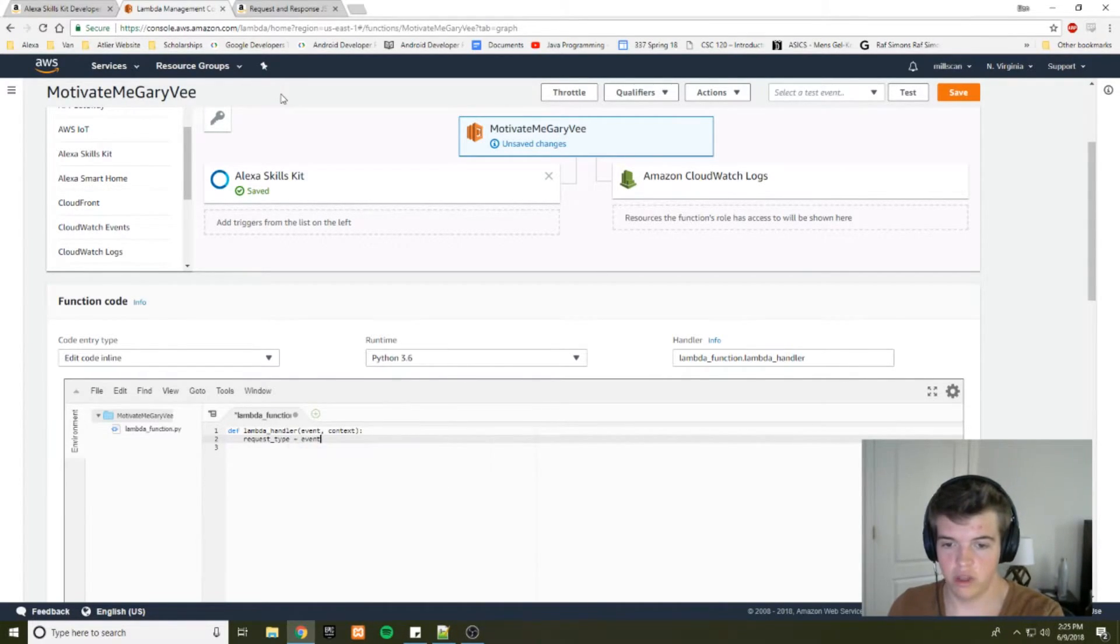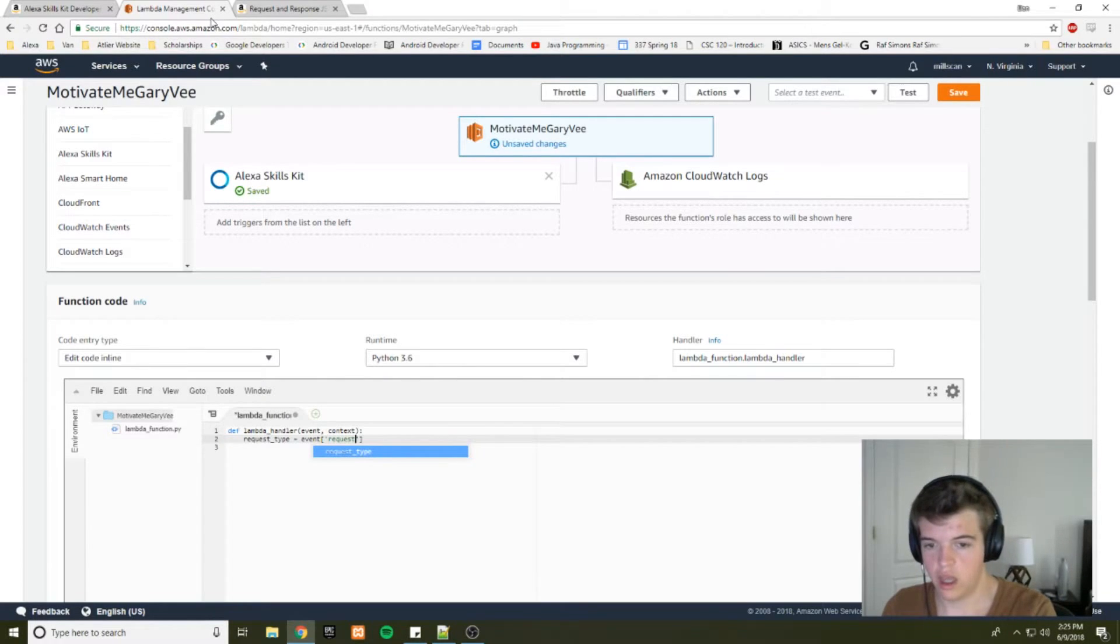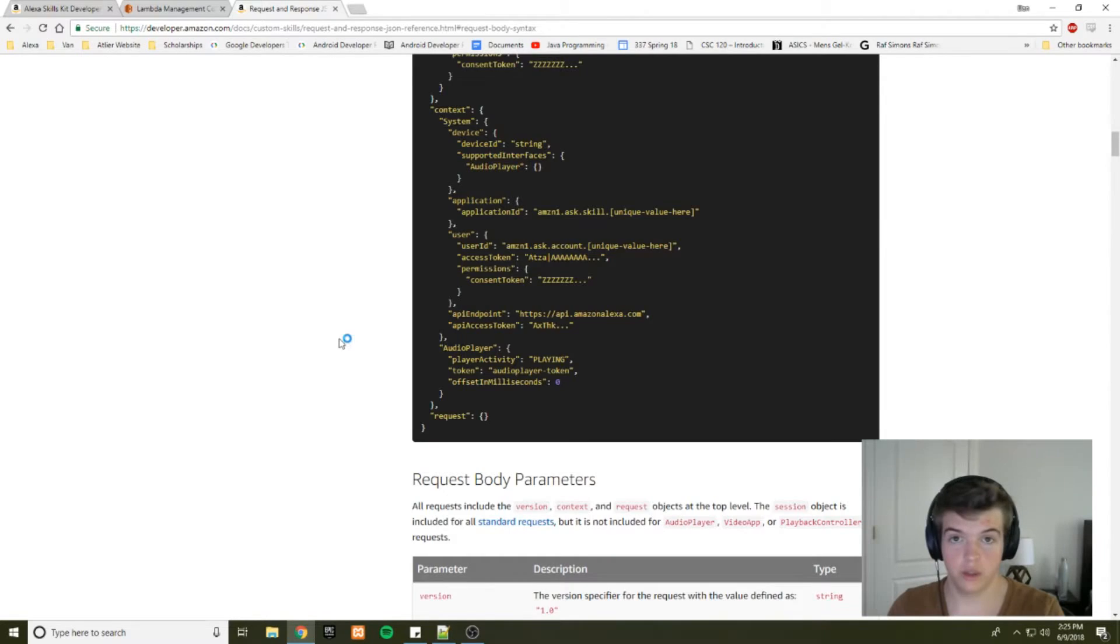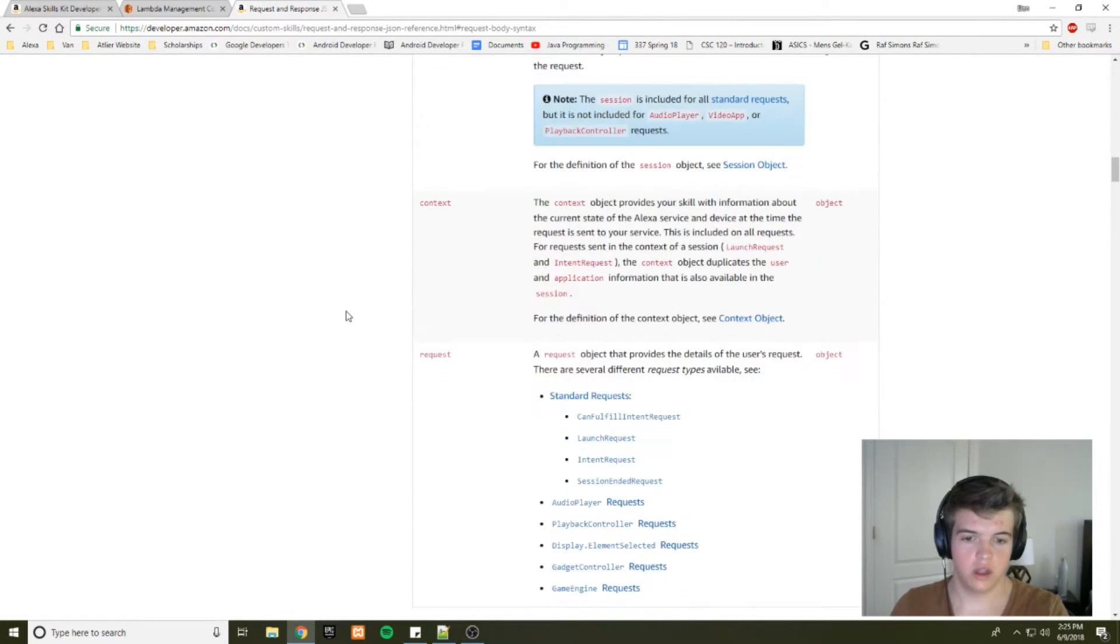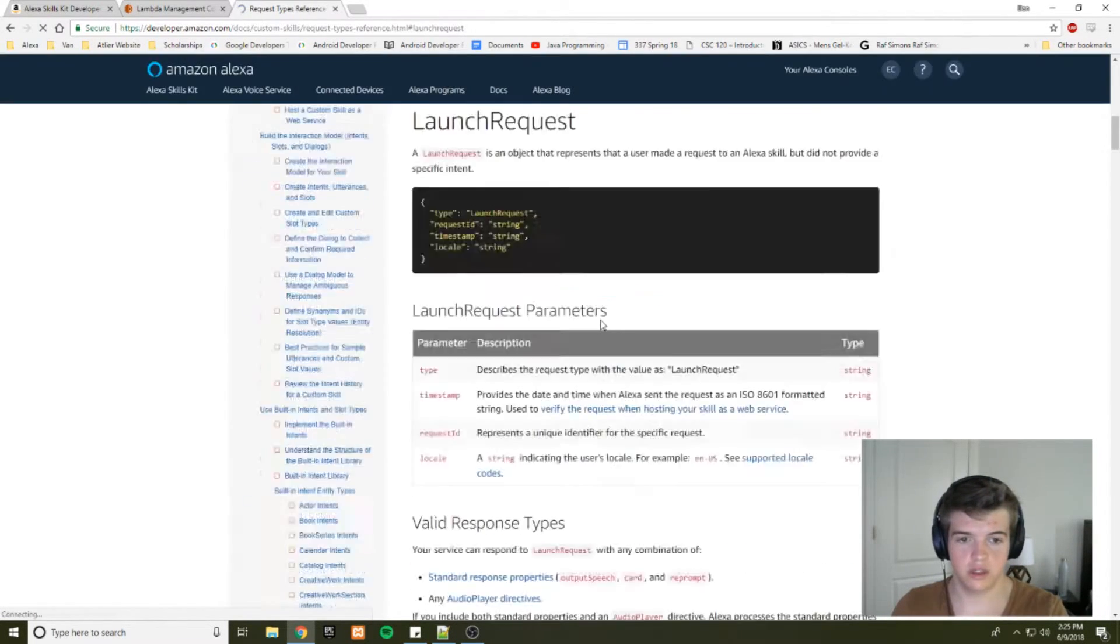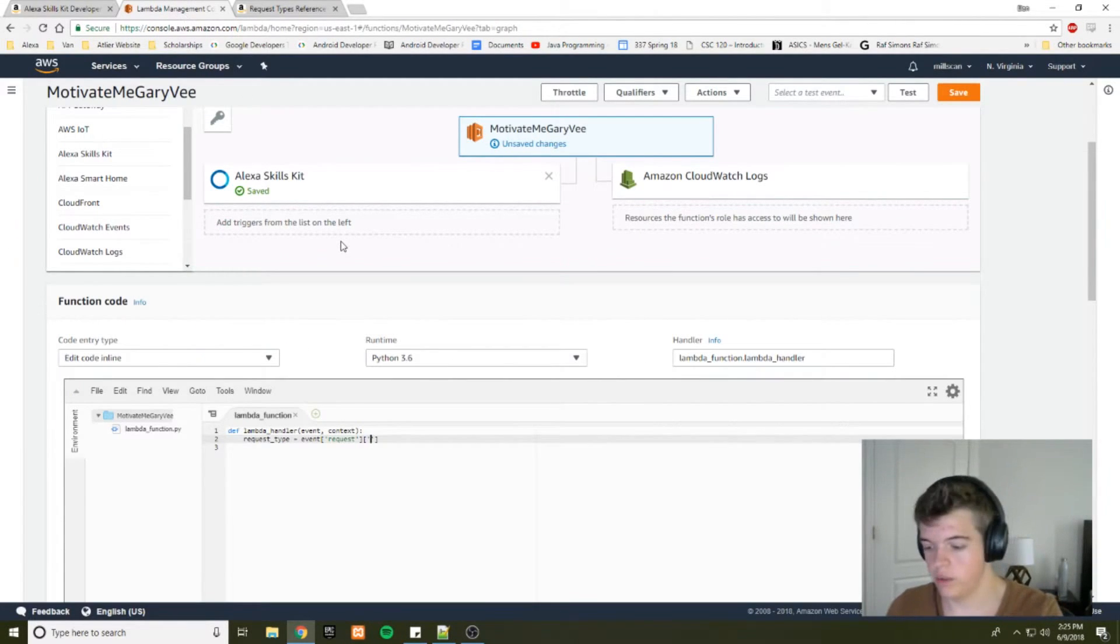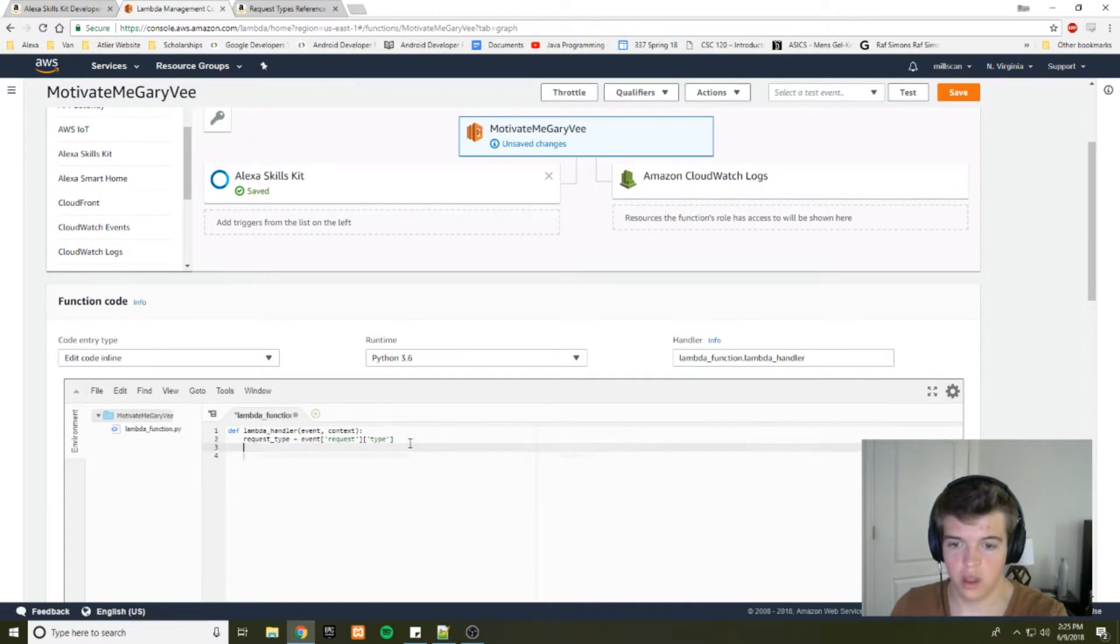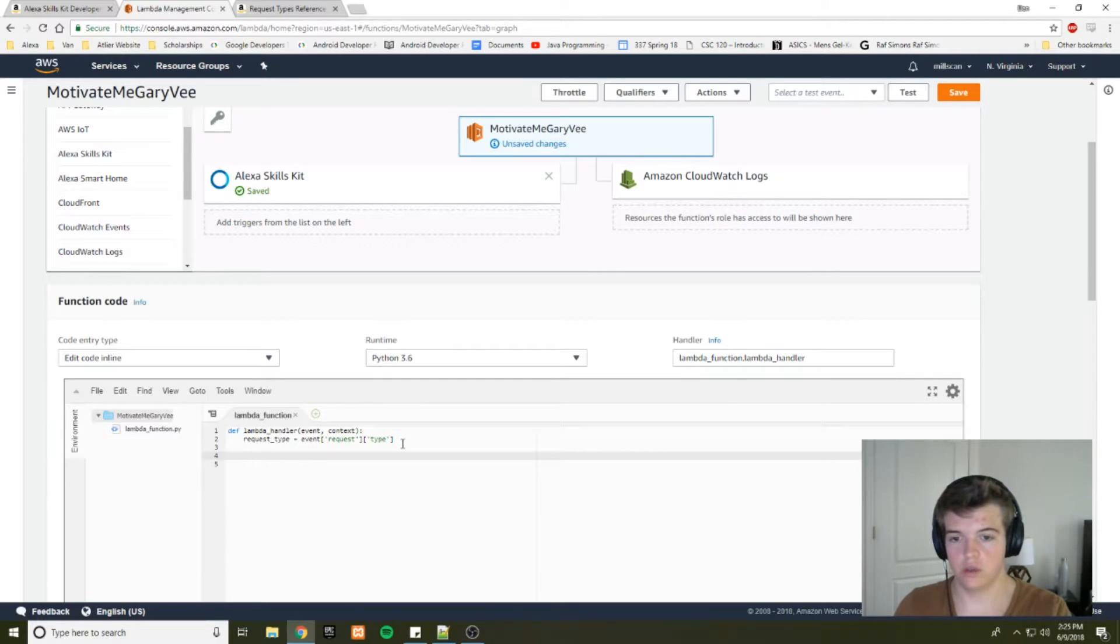So in order to access that, we'll go to our lambda function. And this event parameter here is this whole JSON object. And we want to find information about request. So we're going to go to our, we want to find the request type. So we'll make a variable request type. And that's going to be event. And within event, it's the request key. And within the request itself, we're going to be dealing with a launch event because we don't have any of our intent set up. So down here you see information about launch request. And the type is launch request. So we want to find the type. So now we have our request type.